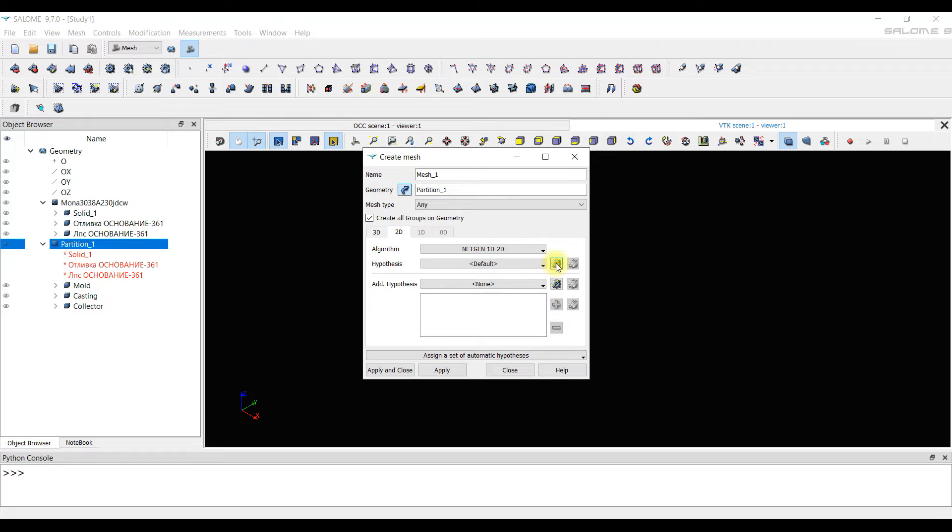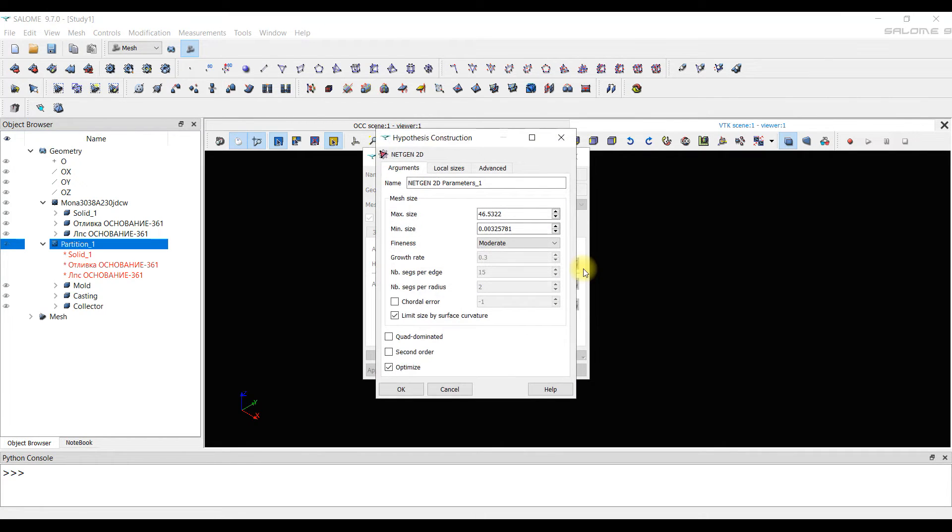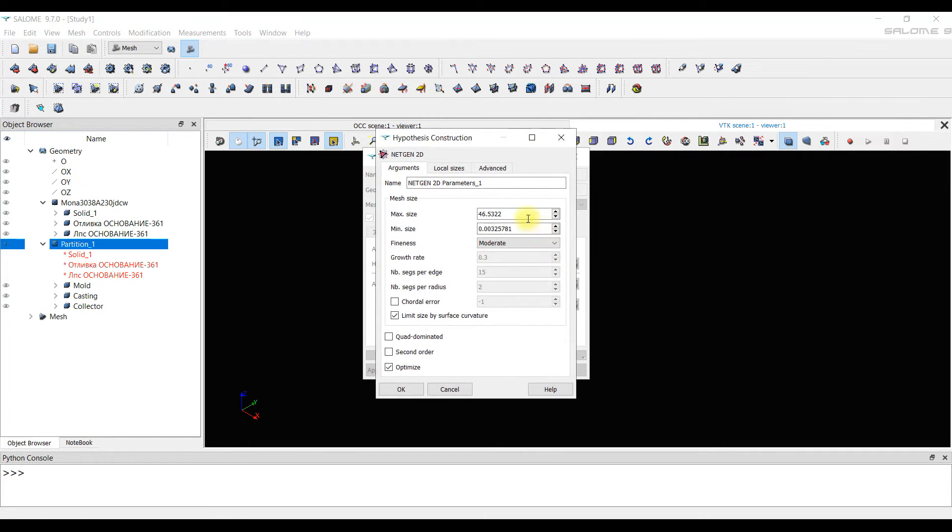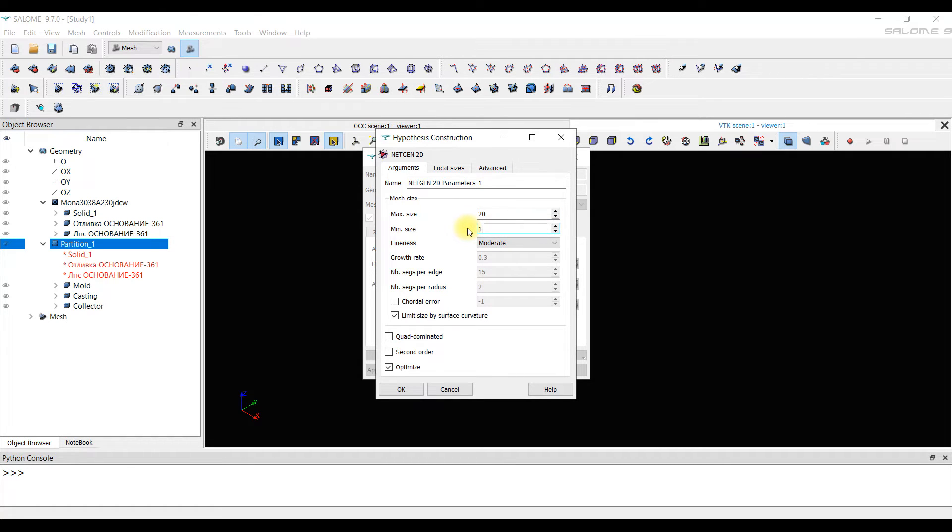And we set a hypothesis. It is a set of rules in different situations. We choose NetGen2D parameters since simple settings are used there. A window with hypothesis settings appears where we specify the maximum and minimum sizes of elements. The maximum size is 20 mm. We focus on the largest part in the model, on the mold. The minimum size is 1 mm.